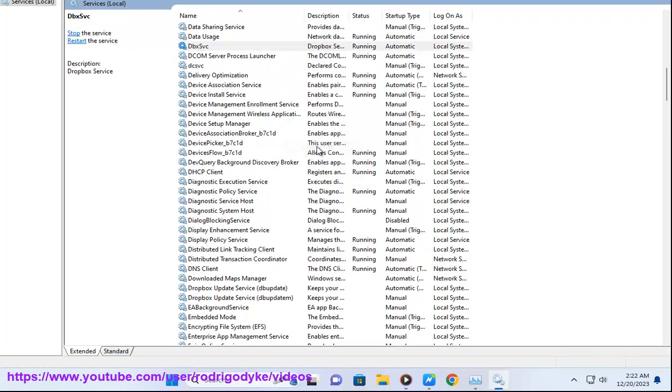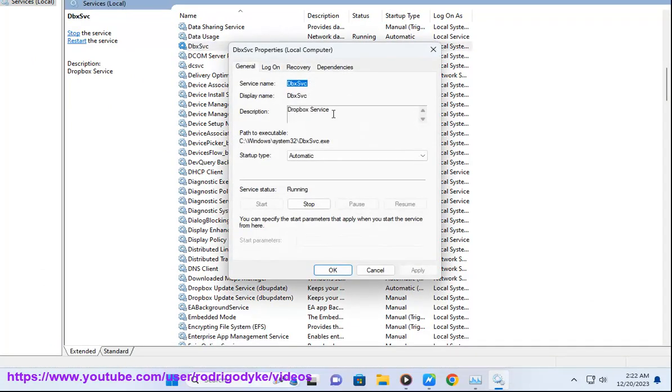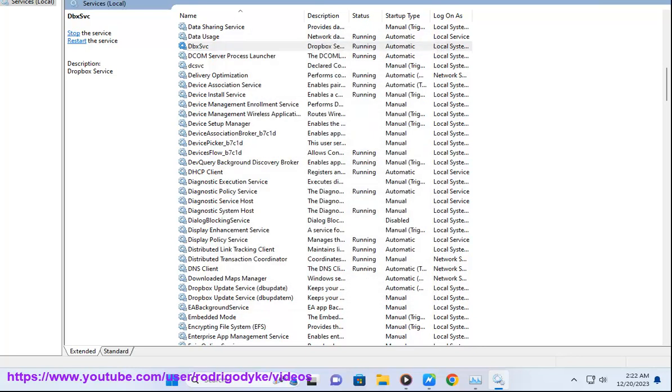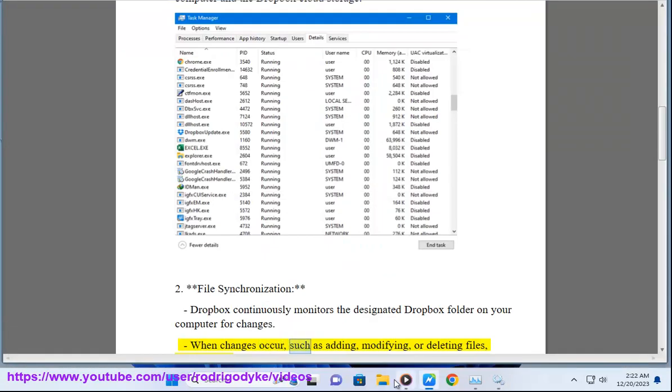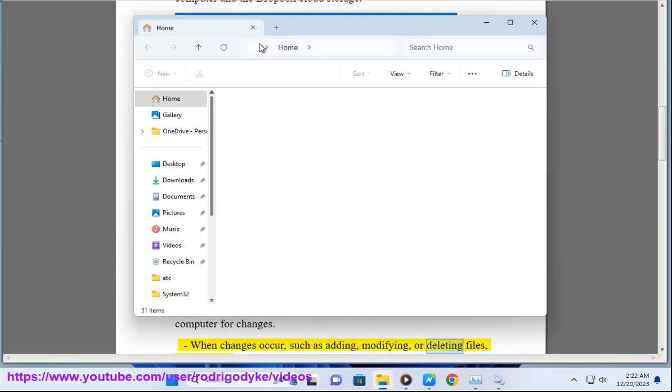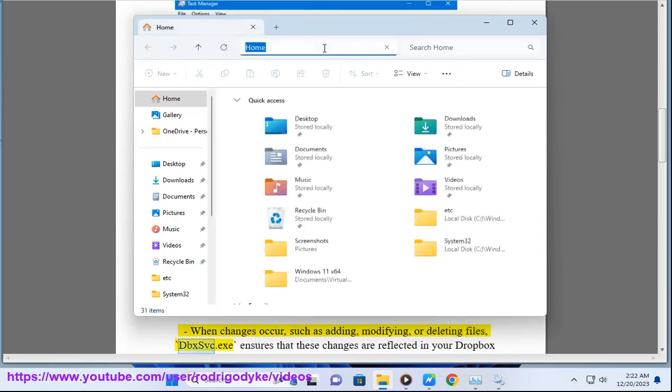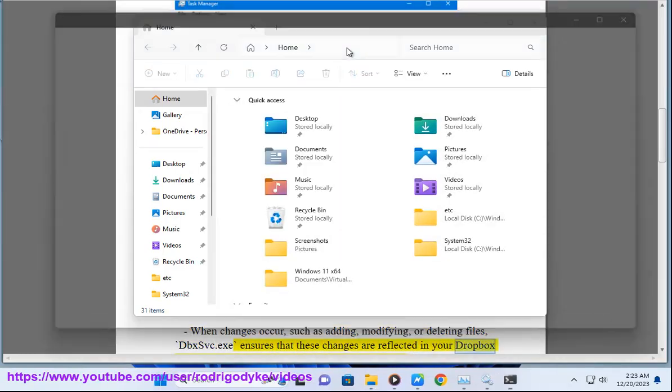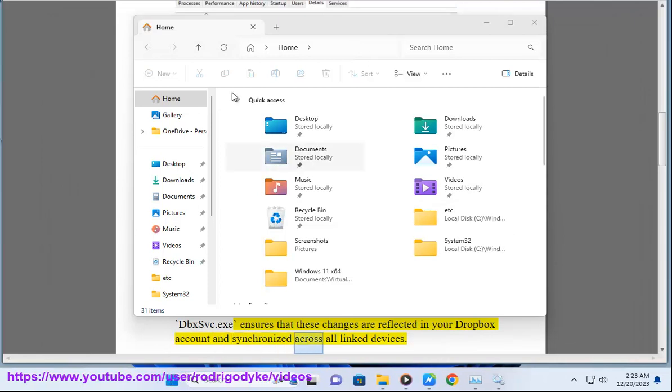File Synchronization: Dropbox continuously monitors the designated Dropbox folder on your computer for changes. When changes occur, such as adding, modifying, or deleting files, dbxsvc.exe ensures that these changes are reflected in your Dropbox account and synchronized across all linked devices.